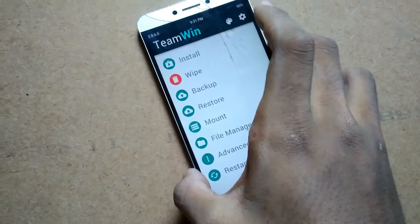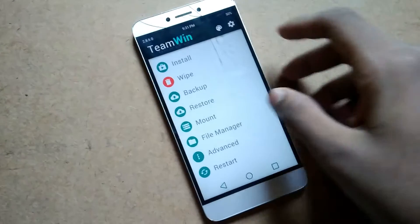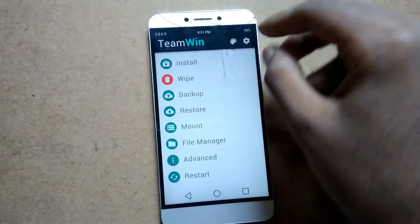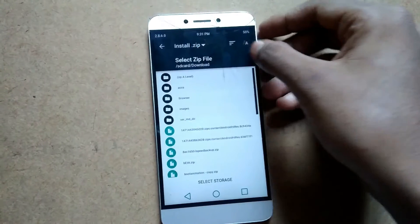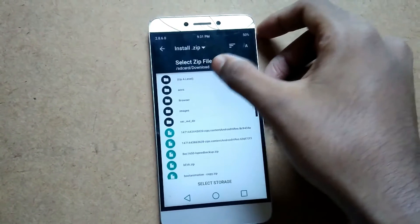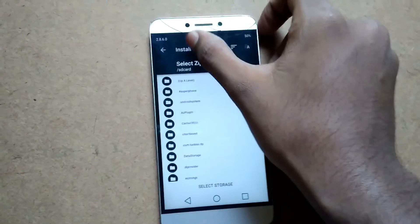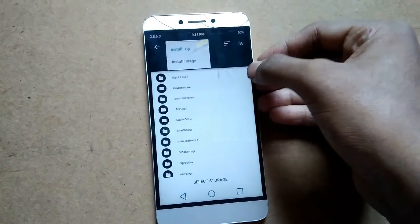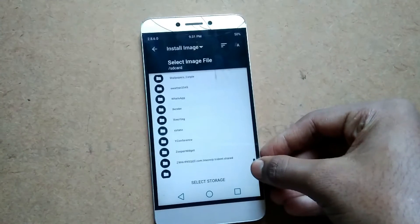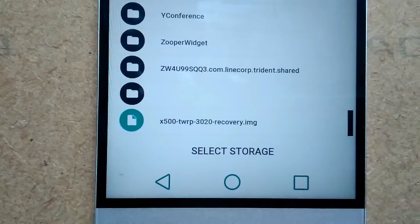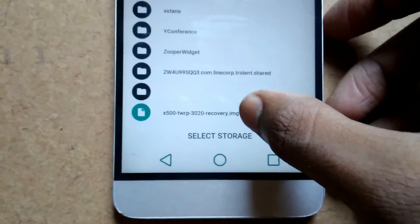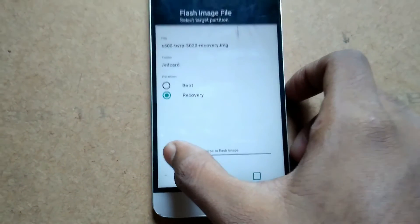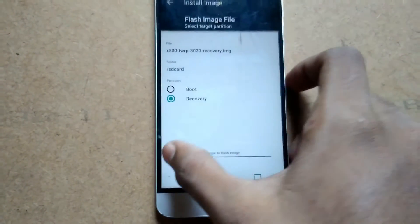The first thing you're going to do is update your TWRP. I have provided the download link in the description. Download the latest TWRP file there and tap on Install Image. Address your downloaded recovery file, here I'm having this one, okay, open it and tap on Recovery Partition and swipe to flash it.